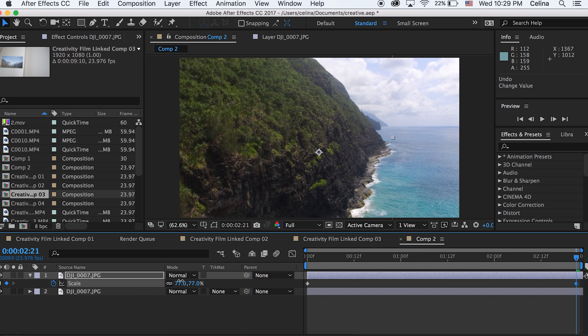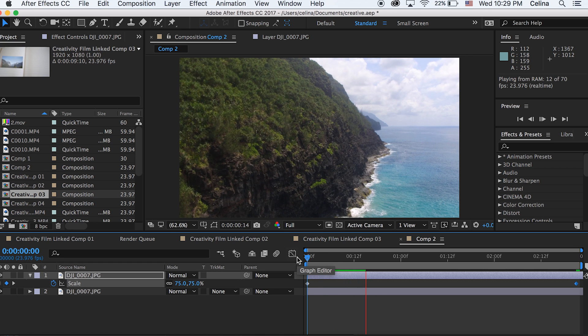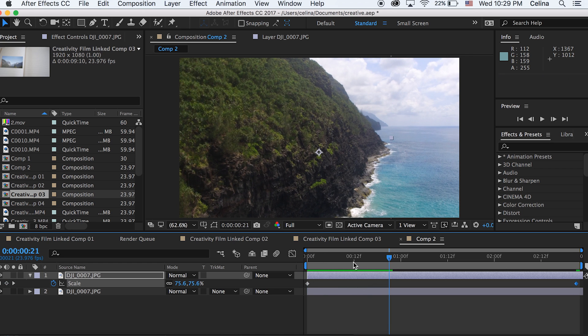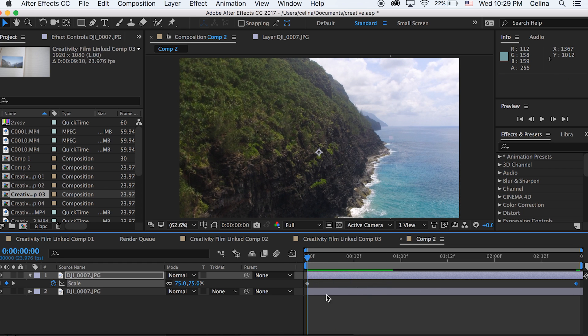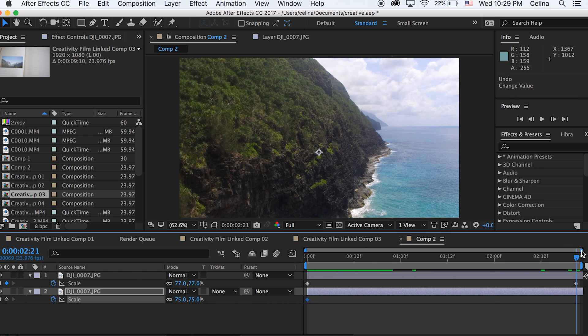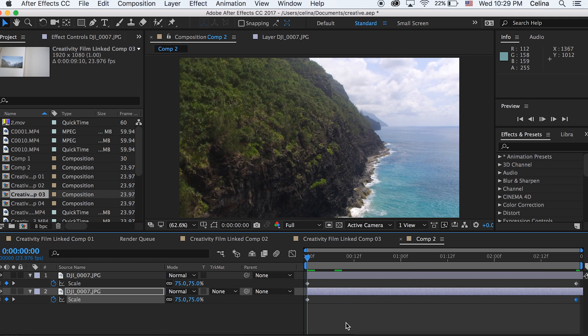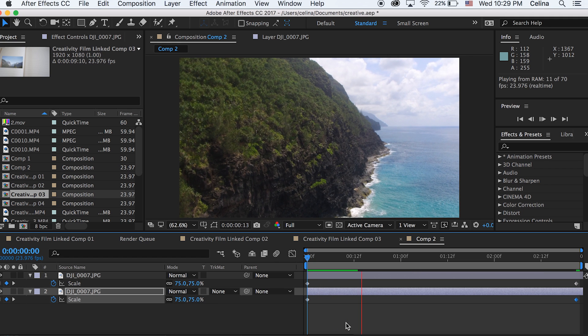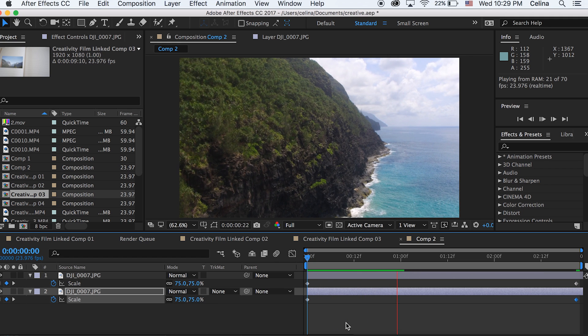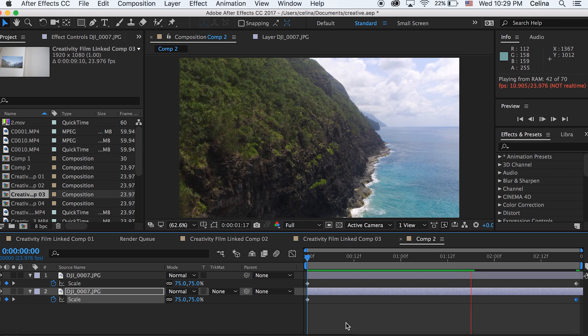So for the end I'm just gonna scale it to 77% and then I'm gonna go to the bottom clip and press S for scale again. And I'm gonna press the keyframe button and then go to the end of the clip and make it to 73. So there are two percentages off. So the island is coming towards me while the water is going away from me and it has a cool parallax effect.